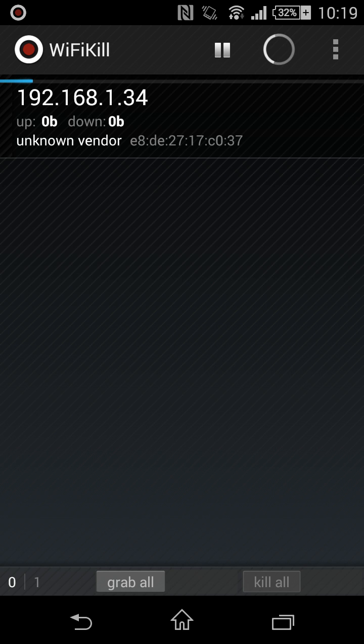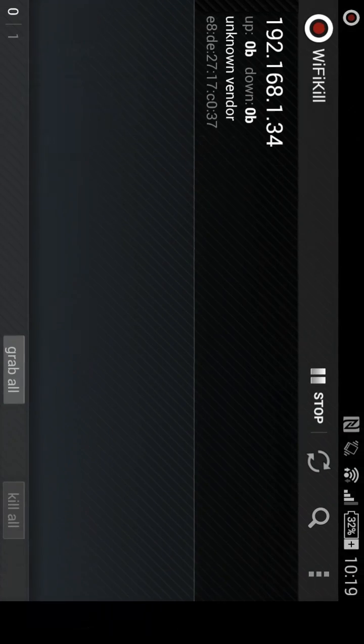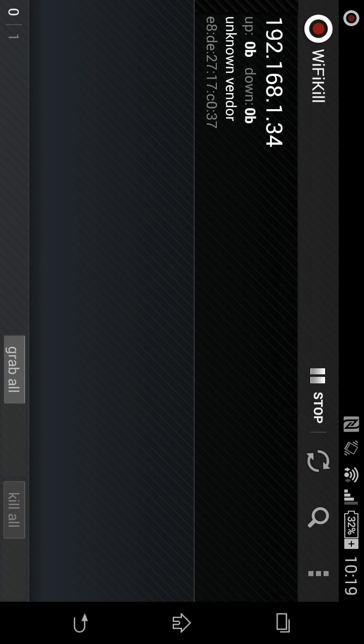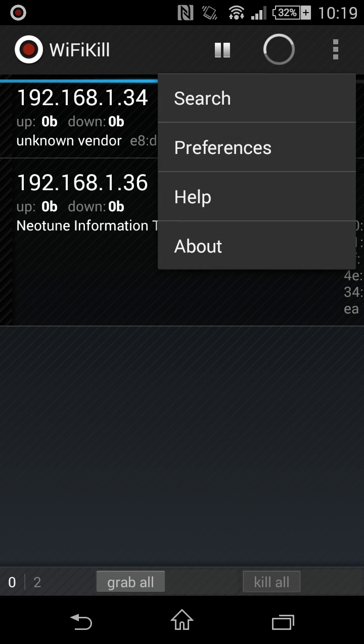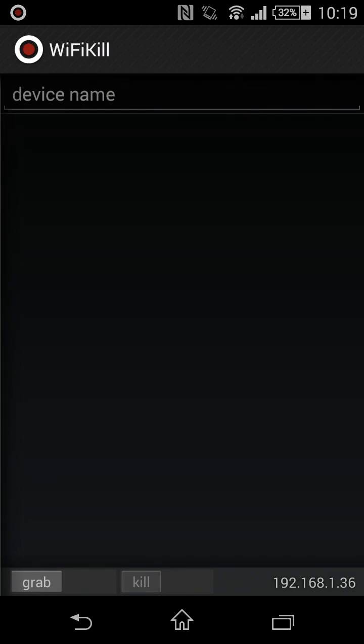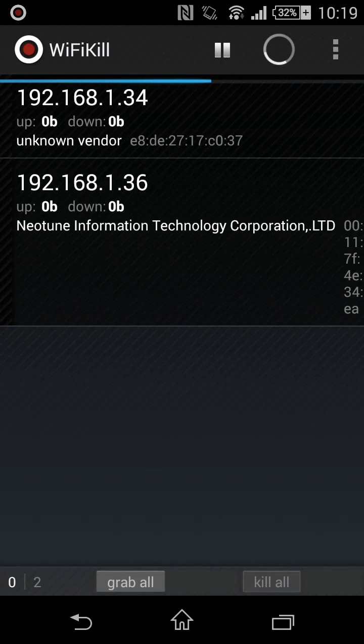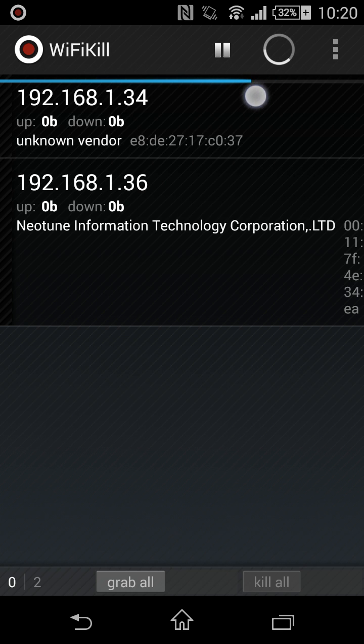So far one device showed up. Just gotta wait for it to fully load. Oh, okay, another device showed up. Just gotta wait for this loading screen to finish.